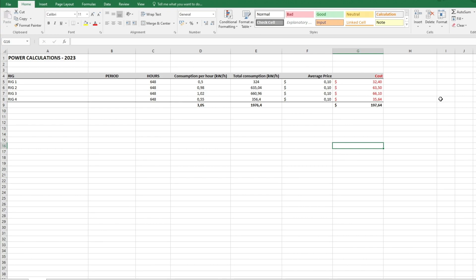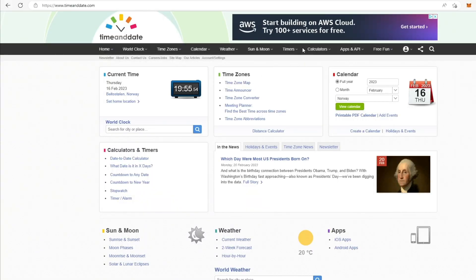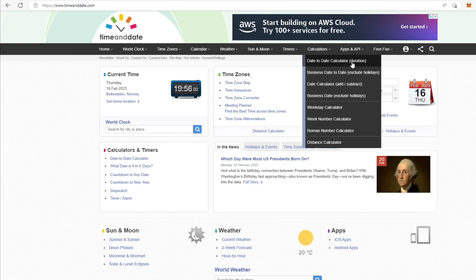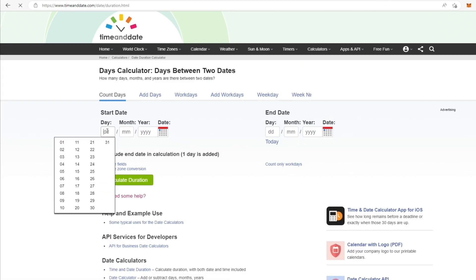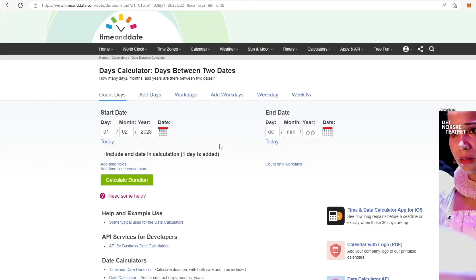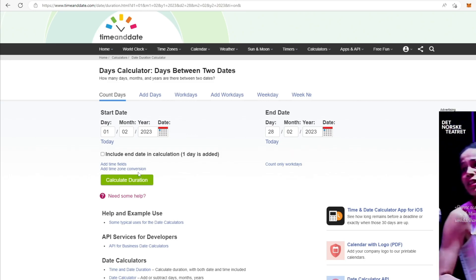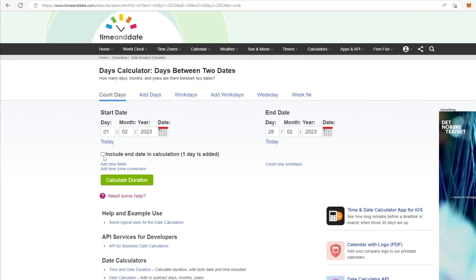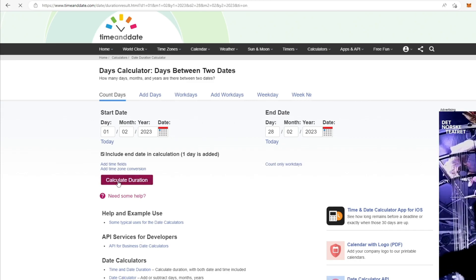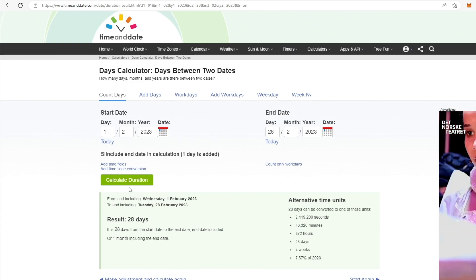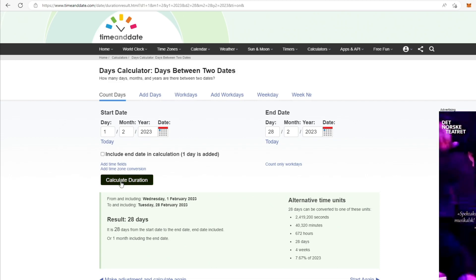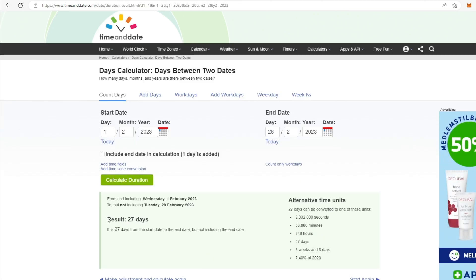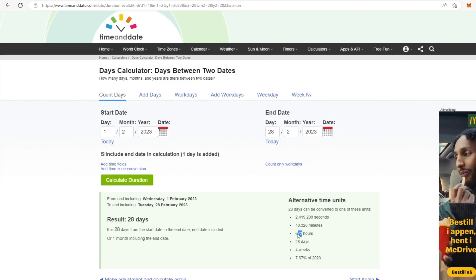When calculating hours I use a web page called time and date dot com. They have some nice calculators here where you can calculate the date from one time to another. So if I select the 1st of February 2023 to the 28th of February 2023 and calculate duration, then it tells me 672 hours. This is the result of 27 days, we need the end date to be 28 days. You see I already did something wrong, so it's 672 there.